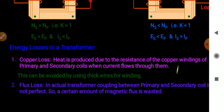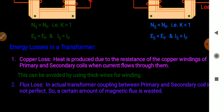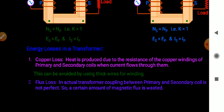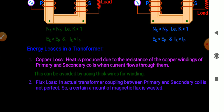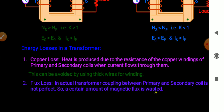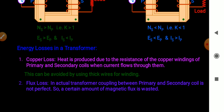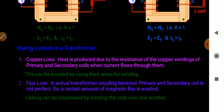Flux loss: in an actual transformer, the coupling between the primary and secondary coil is not perfect, so a certain amount of magnetic flux is wasted. This can be maximized by winding the coils over one another.